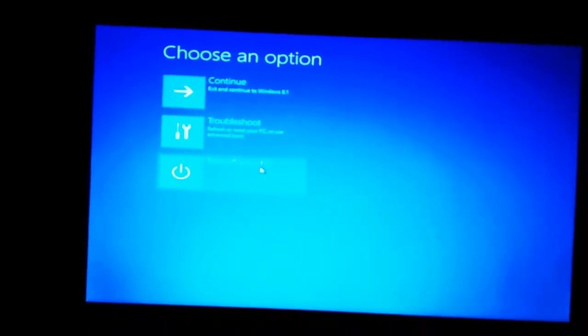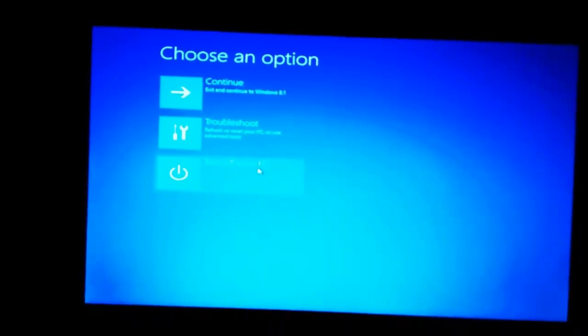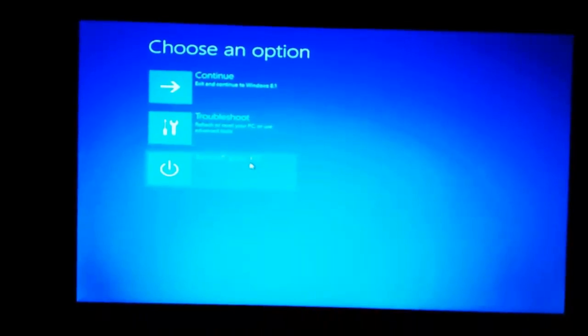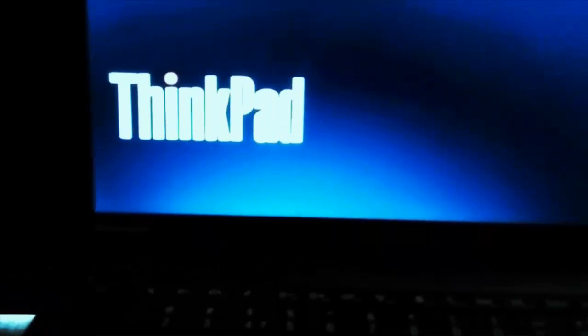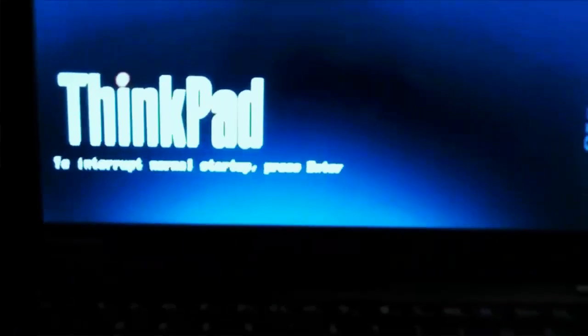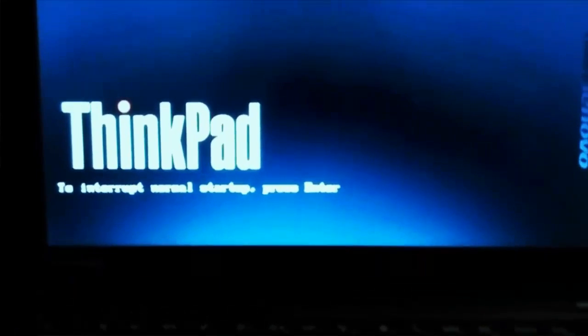And the third option is to turn off your PC. This is what we want to do. Turn off your PC, and once your PC is turned off you can turn it on again. And this time ThinkPad will take your BitLocker PIN.